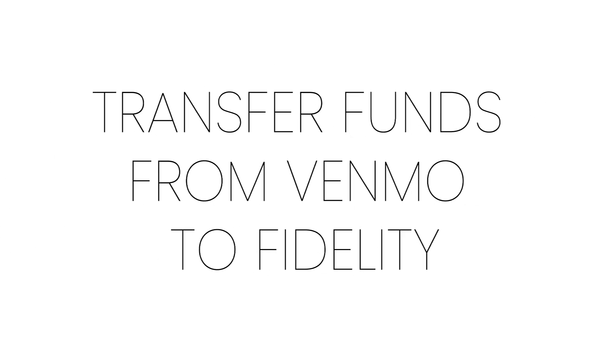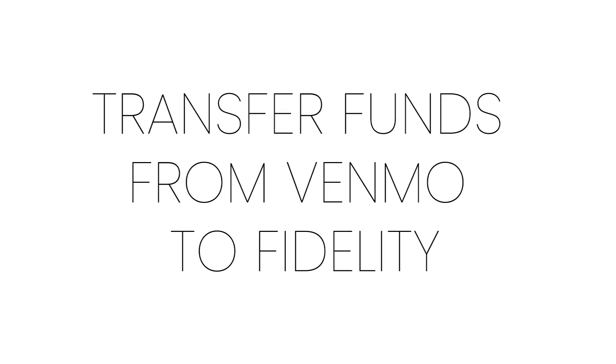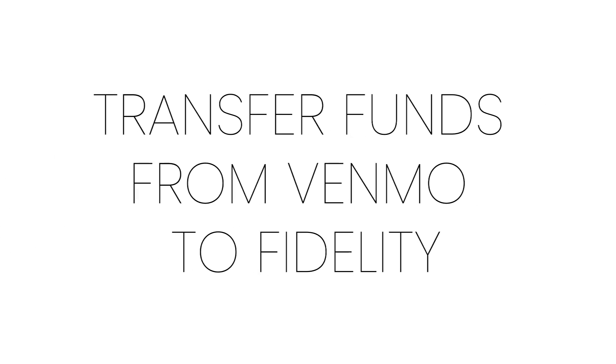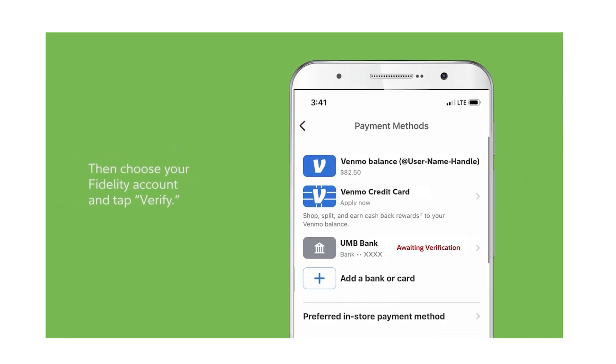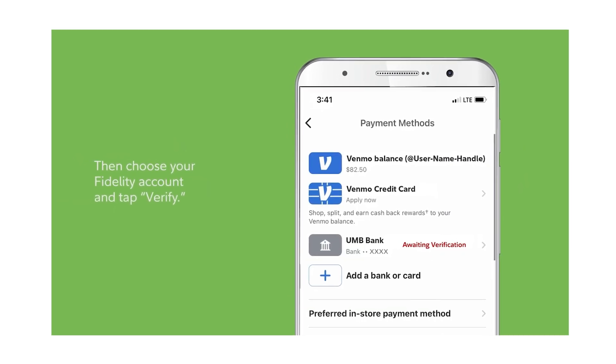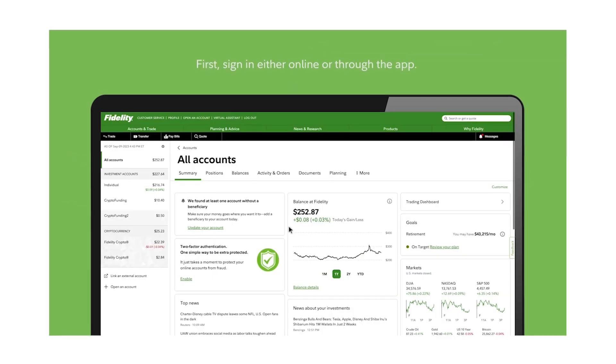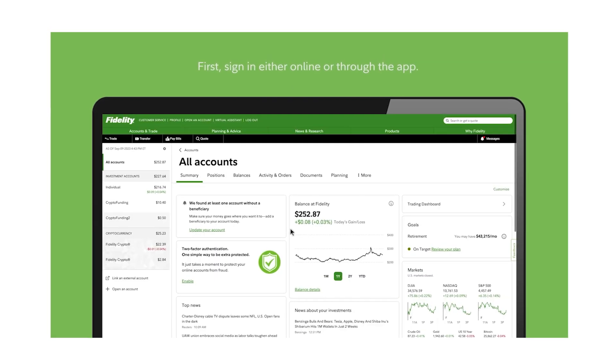Transferring funds from Venmo to Fidelity is simple. Here's how you can do it in just a few steps. First, ensure your bank account is linked to both your Venmo and Fidelity accounts.